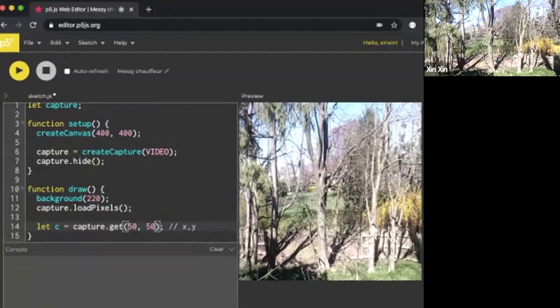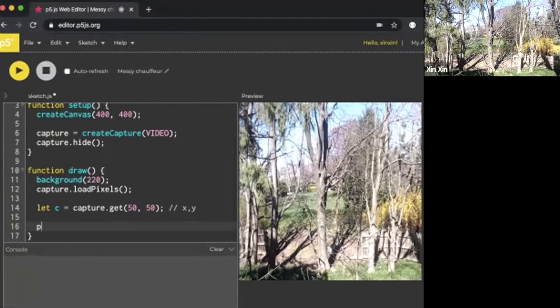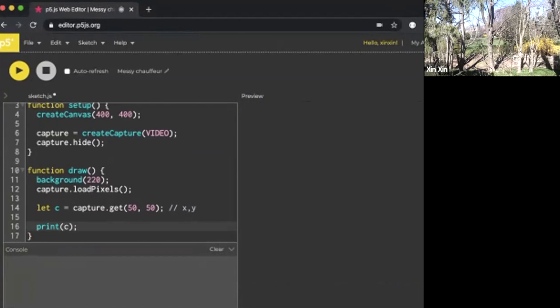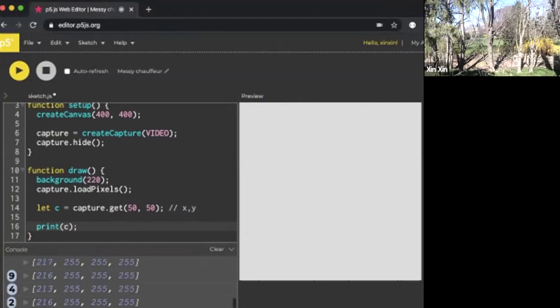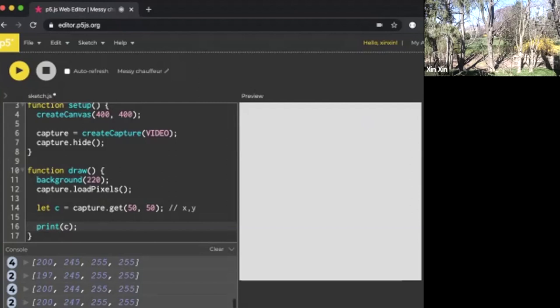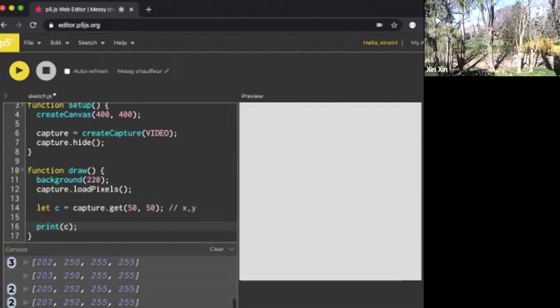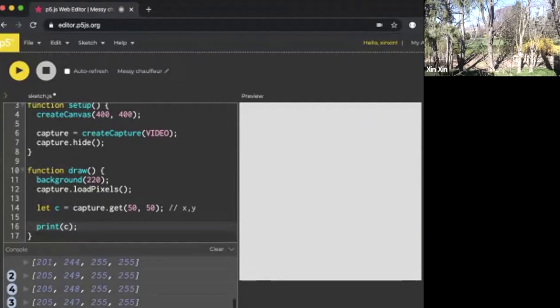Once we get the pixel, we have to draw it out somehow. But maybe first, let's try to print c just to make sure that it's actually grabbing it. If I hit play, we're going to see inside the console that it's repetitively grabbing a single pixel. There's four different values inside this array, inside the pixel. Each of these values represents R, G, B, and A, which stands for red, green, blue, and alpha channel. Now we know that with every single pixel you can grab from an image, the information inside the pixel is essentially four different channels of color values.